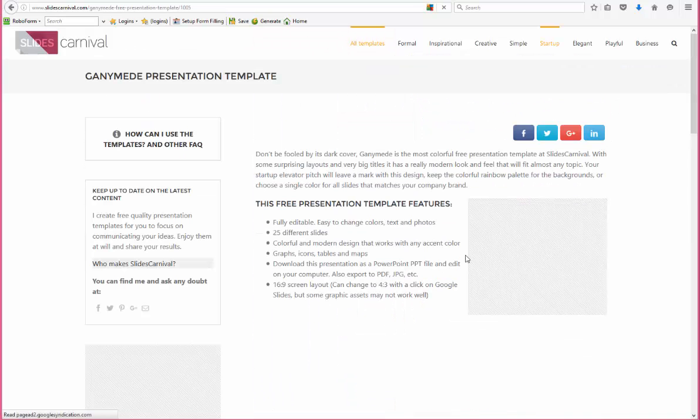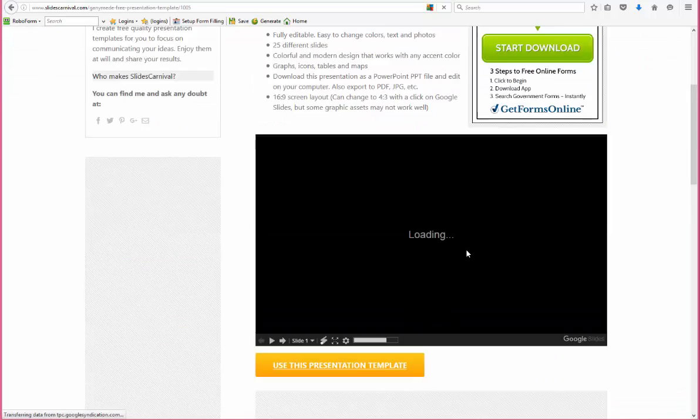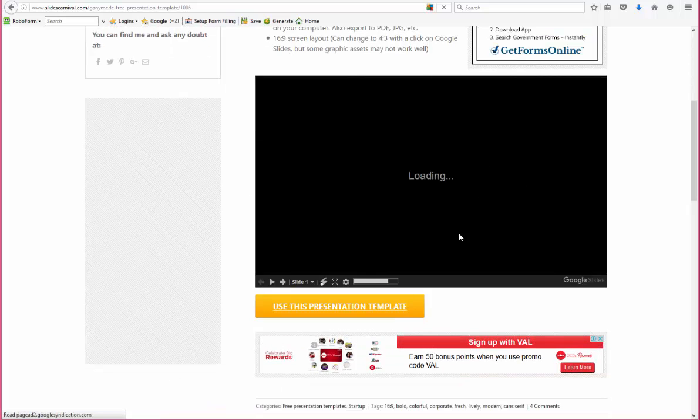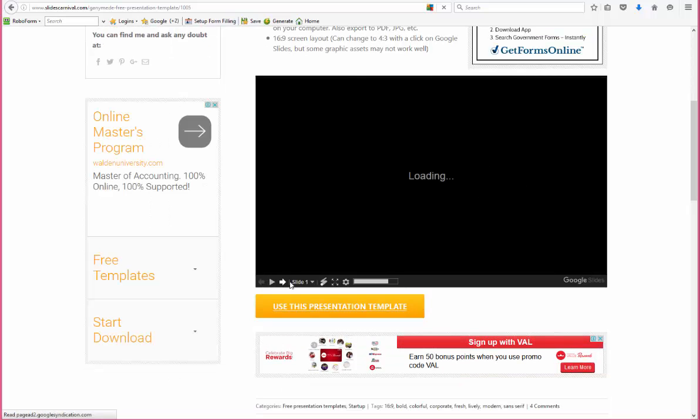When you pick a template, you're going to be able to see a preview of it. So I want you to flip through and see the preview just to make sure it's the template that you want.